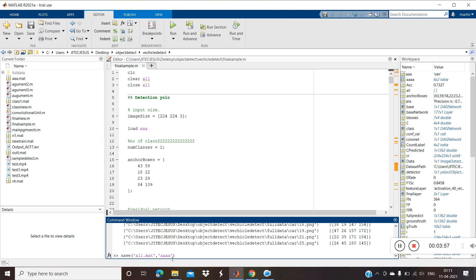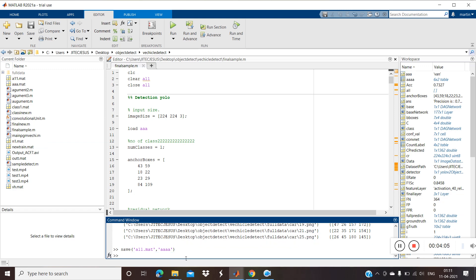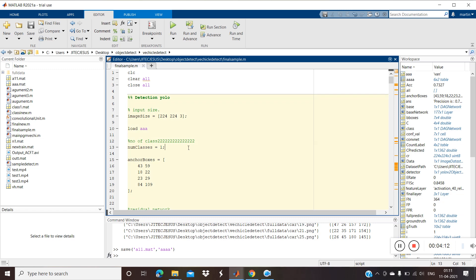The labeling has been completed and the file has been stored — 'a_double1.mat' is the labeled data file. Now I'll tell you how to write the program. First we need to set the size of the image.